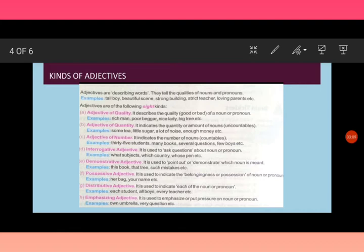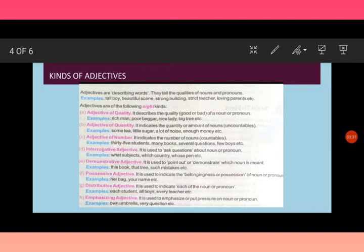Possessive adjectives shows possession or belongingness of a noun or a pronoun. For example, her bag, your name. So here, her, your, ours, theirs, his, its, my, mine. All these are possessive adjectives.